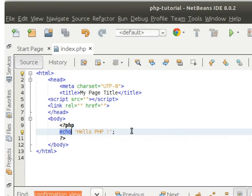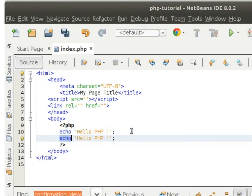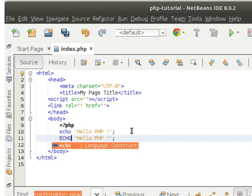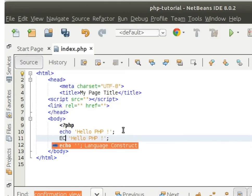Now one point: PHP keywords are not case-sensitive. So we can write echo in this way also, we can write echo in caps. If we write echo in caps, no problem with that.